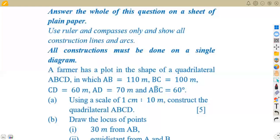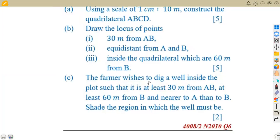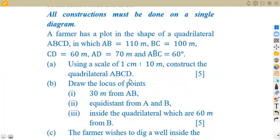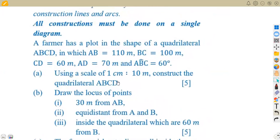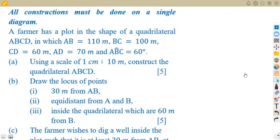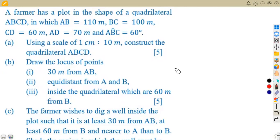We have question number six of the November 2010 question paper — Construction in Loci. We want to see how to attempt such a typical question. All constructions must be done on a single diagram using ruler and compasses.